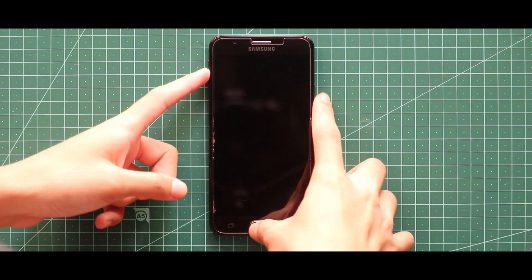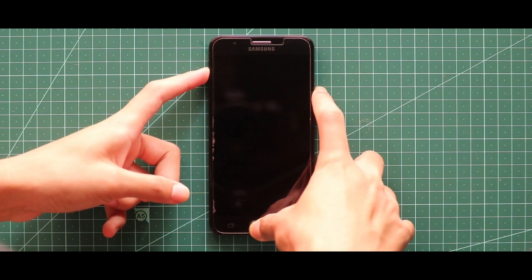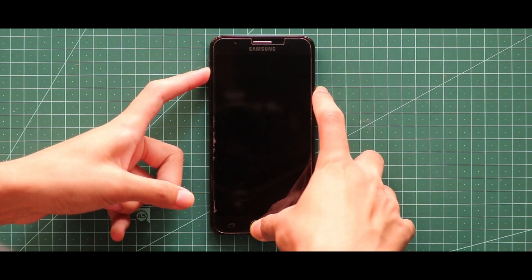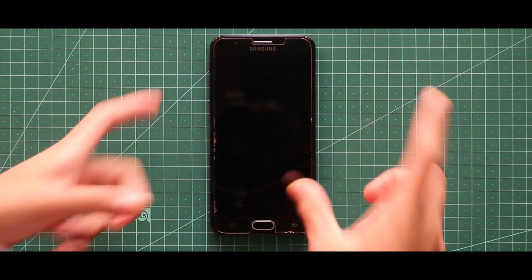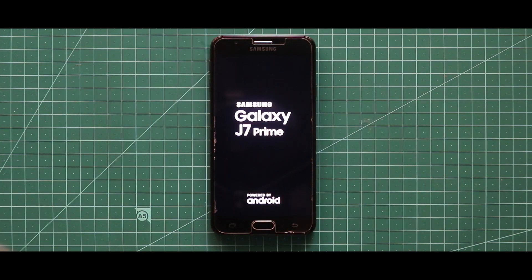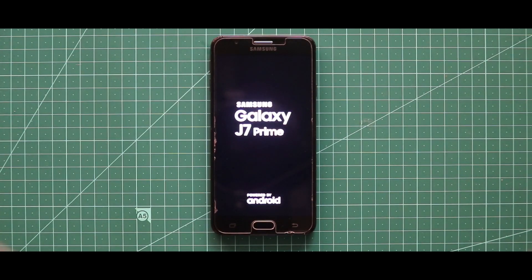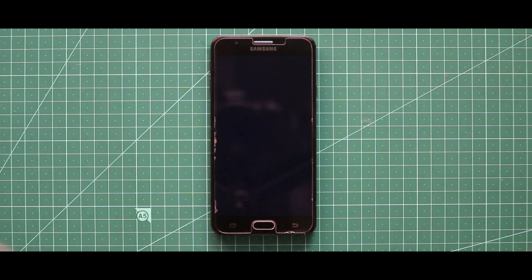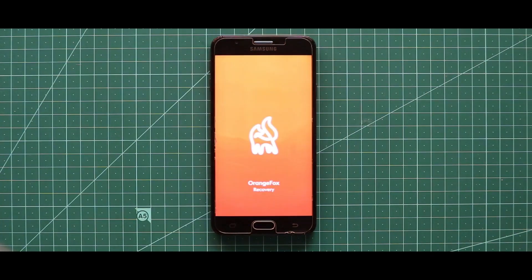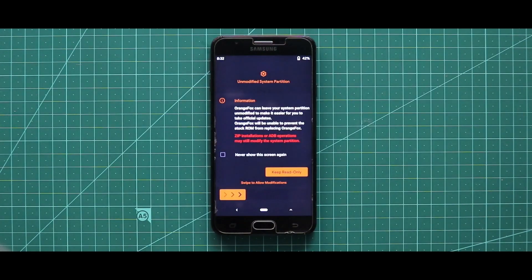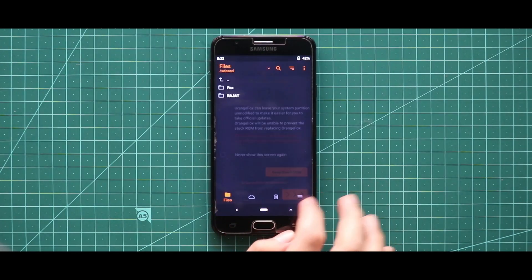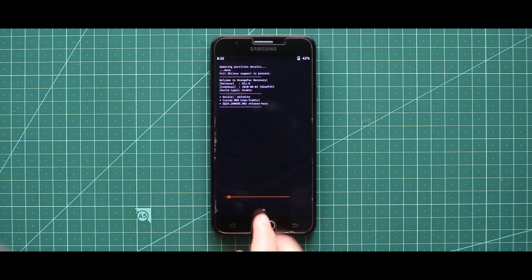Turn off your device and boot it to the custom recovery mode by pressing the volume up key, home button, and the power key at the same time. Now after opening the custom recovery mode, you have to wipe your device.